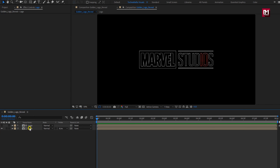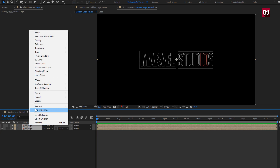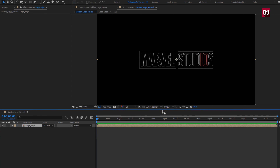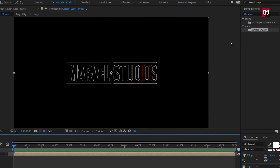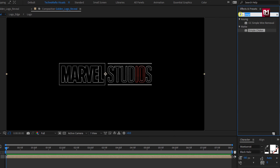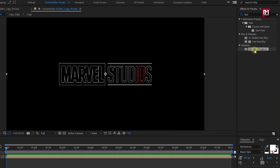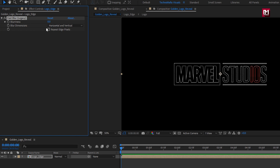Now select both compositions, pre-compose them. Name it as logo edge. For the logo edge composition, in effects and preset, search for fast blur. Add it to the logo composition. Set blurriness to 0.5. Select repeat edge pixels.